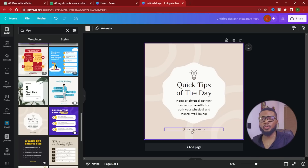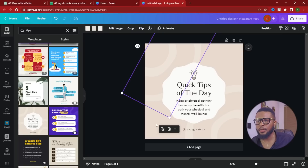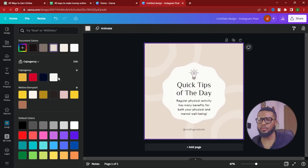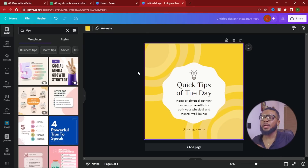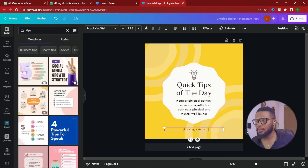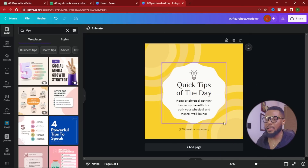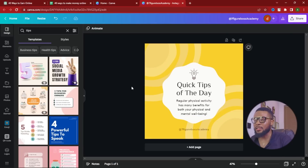The next thing is to customize the design — add your brand color, your tone, or anything you want. Change the color to your brand color, and then change the handle shown in the template. Here we'll change it to 'Seven Figure Boss Academy,' our Instagram account. If you're not following us on Instagram, find the links in the description and shoot me a DM if you have questions.